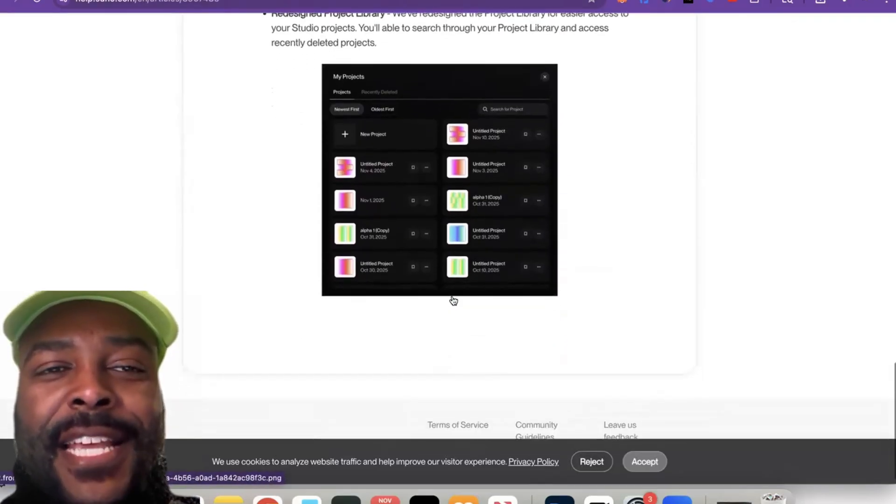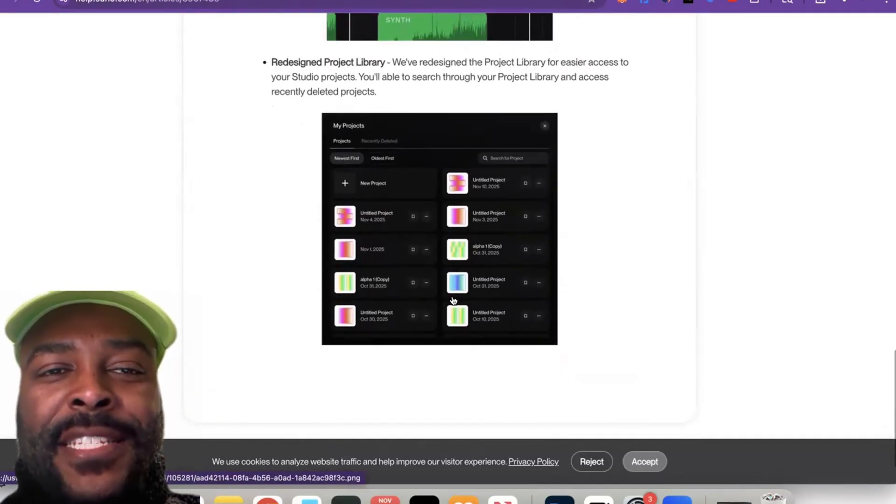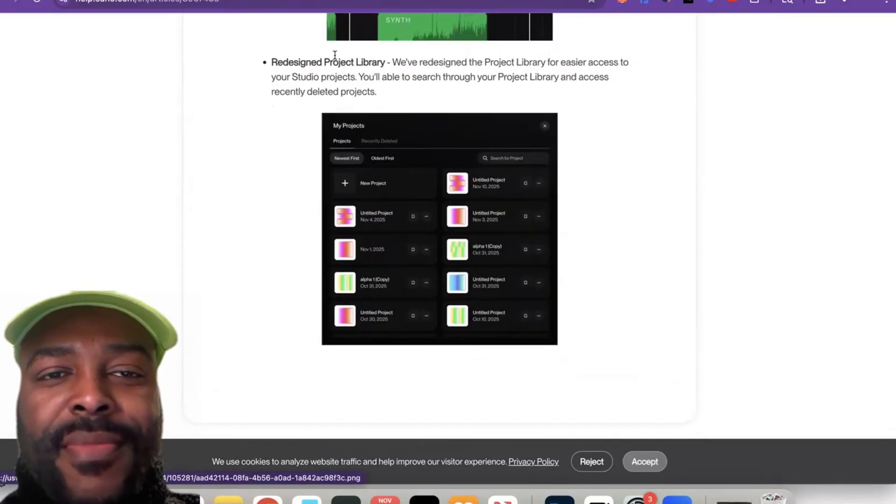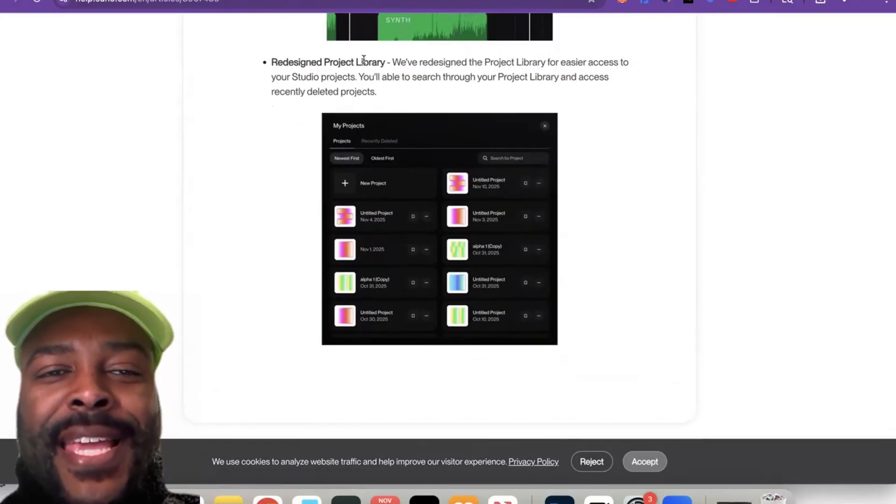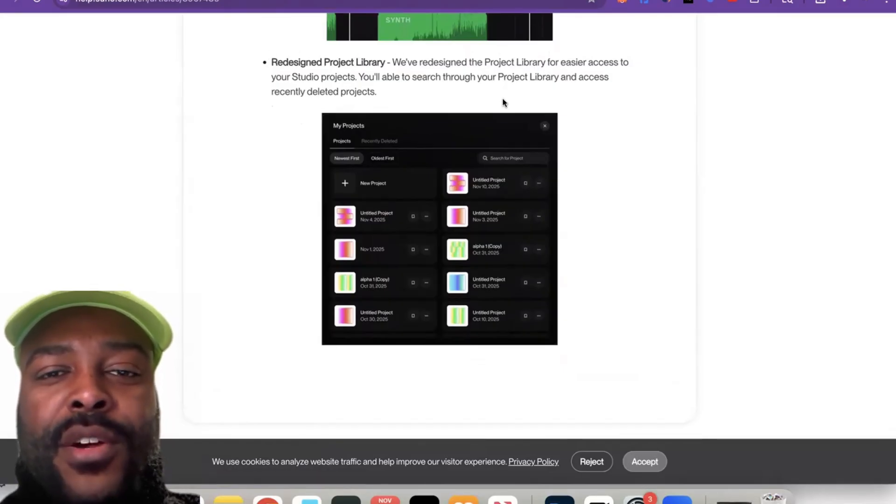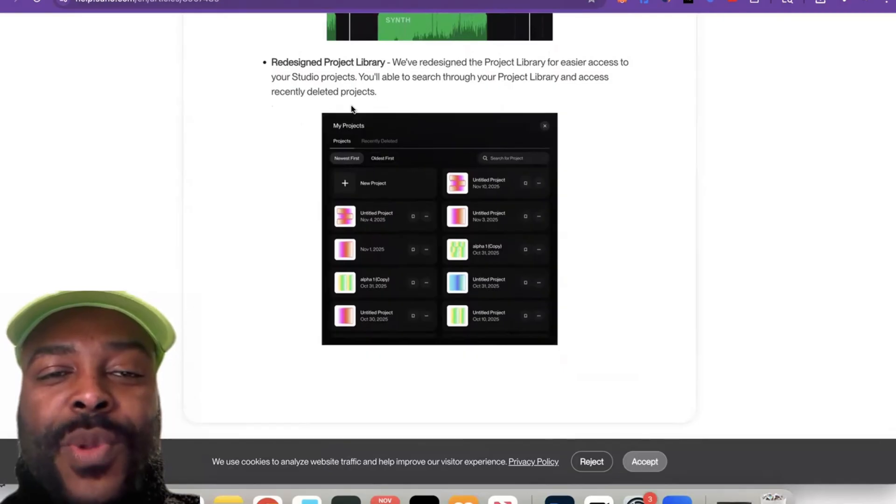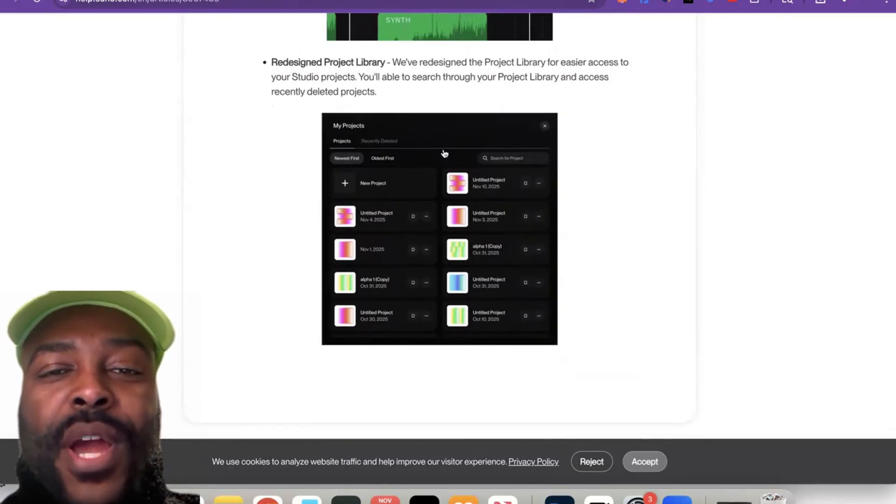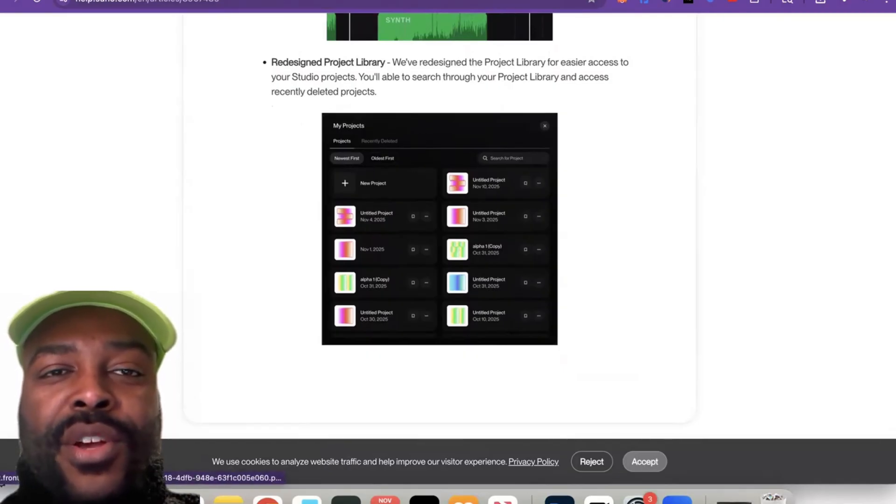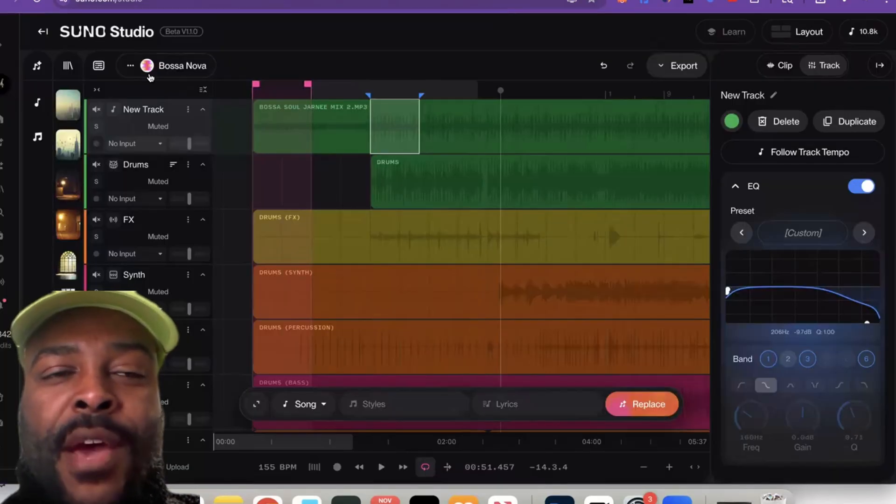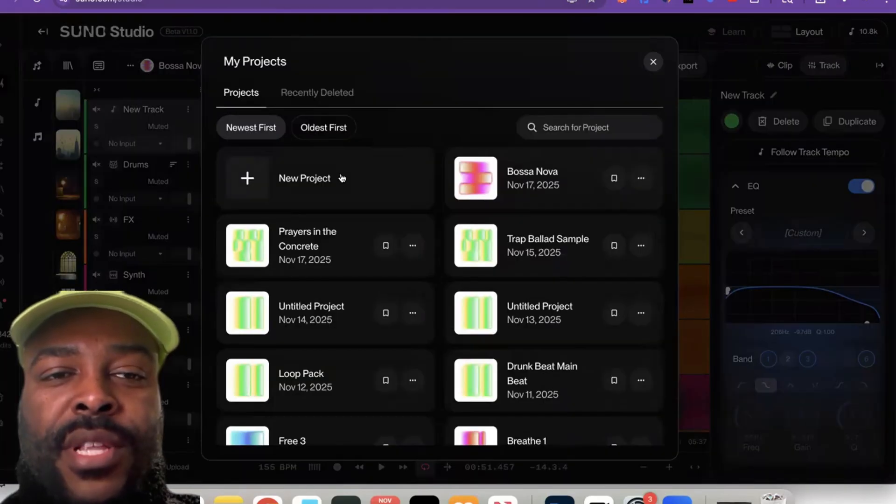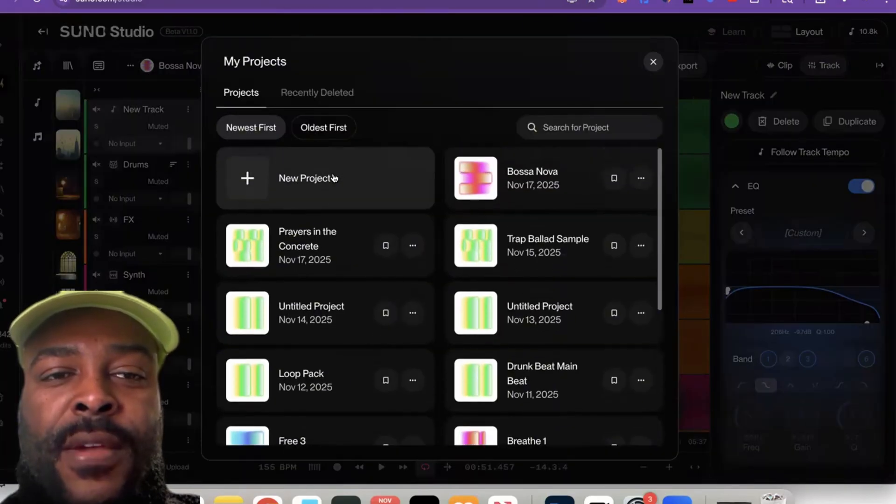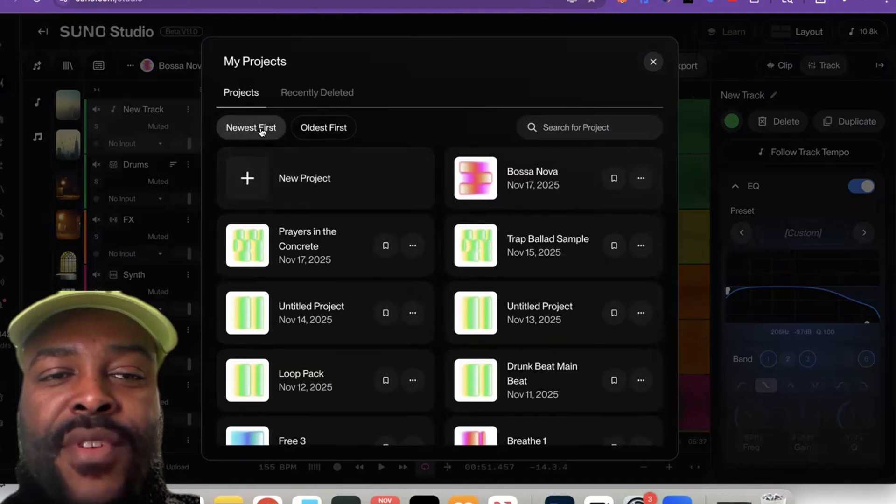Now the last update is a new design to the project library. So I'm not going to lie, I was having issues when I was looking for certain projects in the library. So let's go over here. So now in the library, it's kind of simple—you just click over here, 'Open Project,' you click over here, and now you have your newest ones are first, easy.